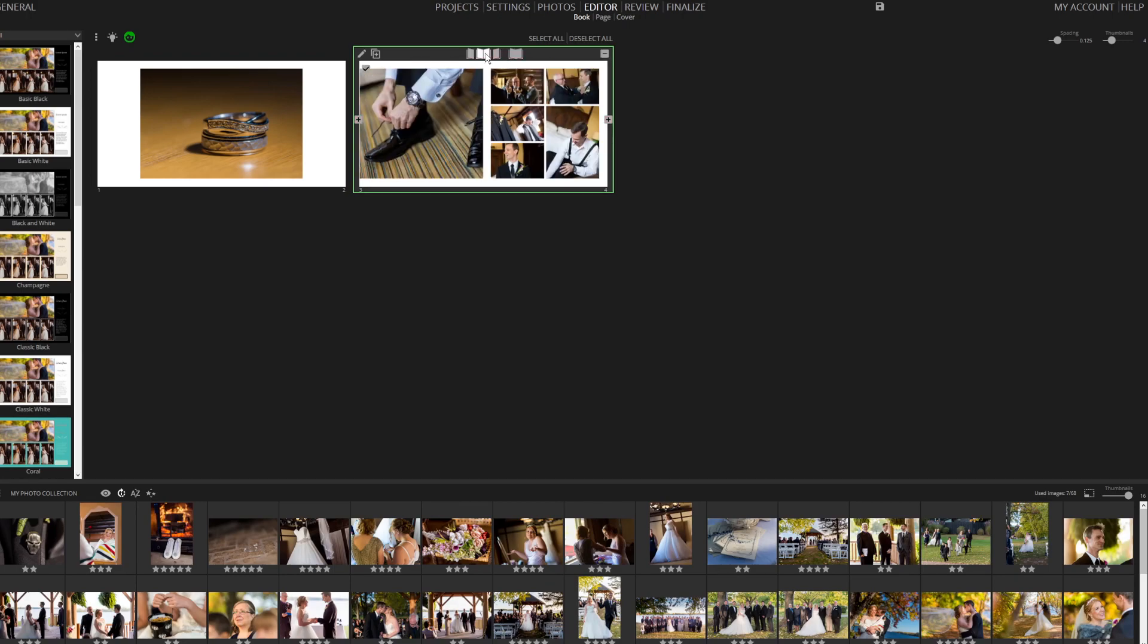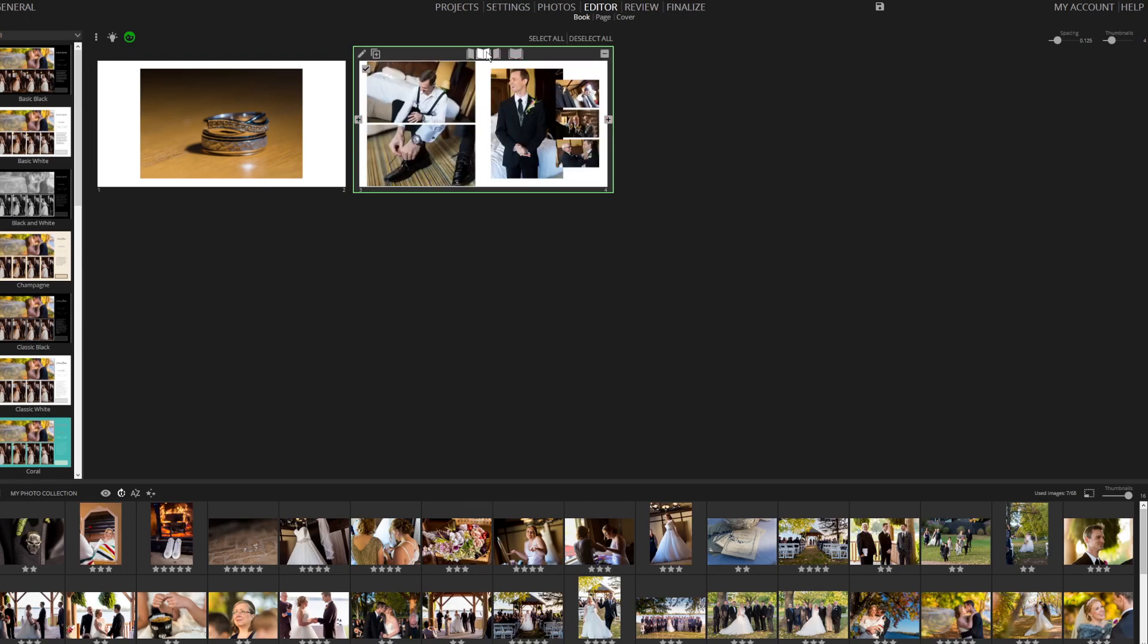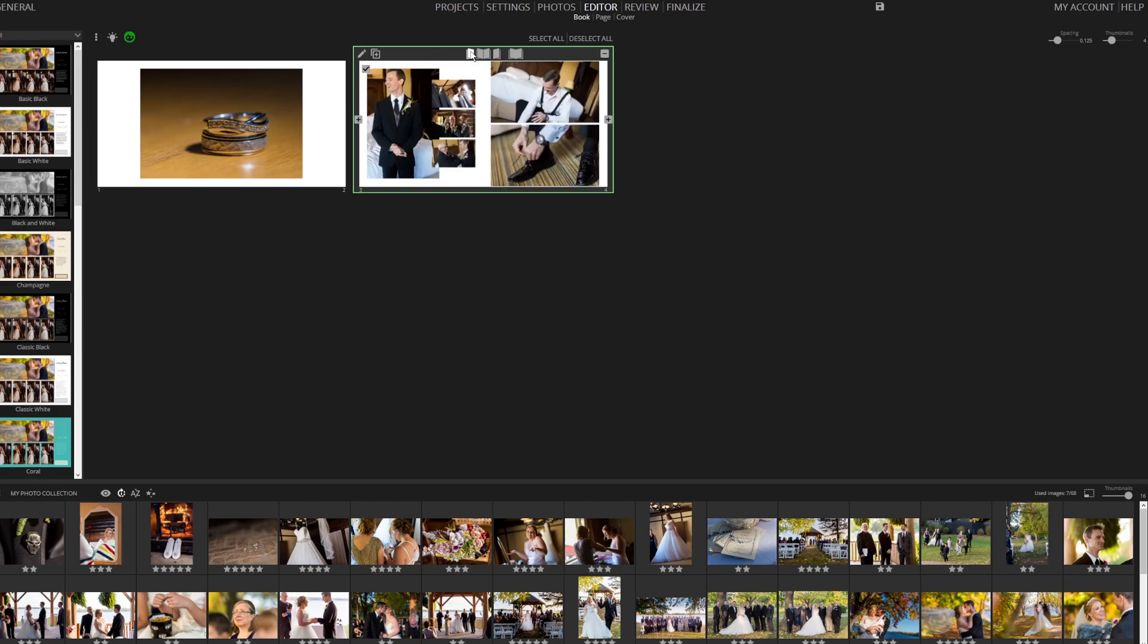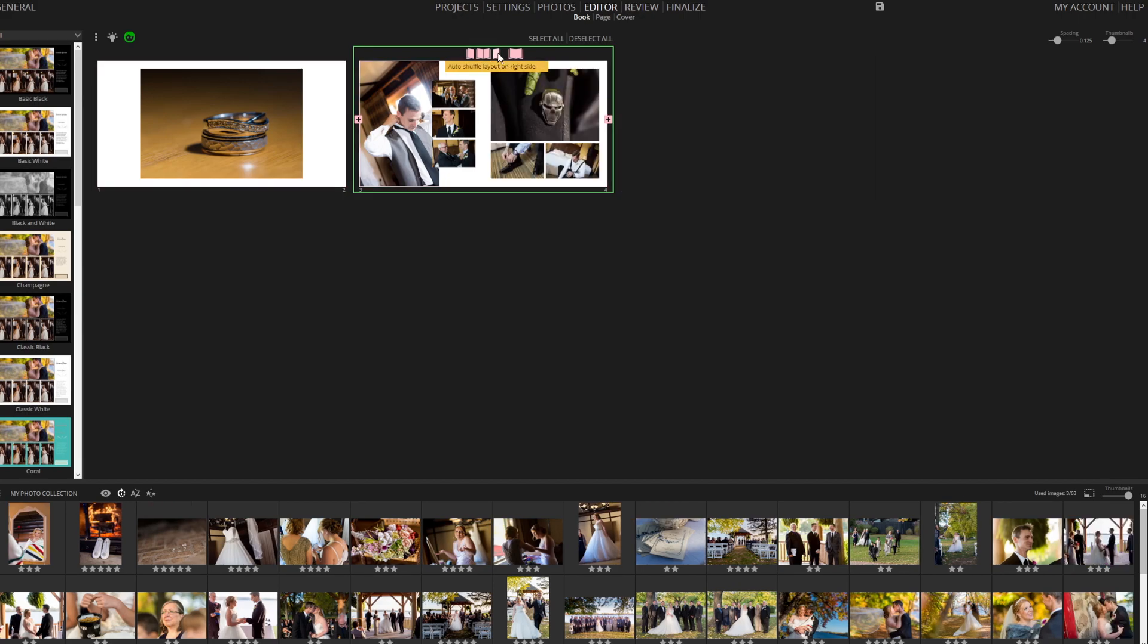If desired, click the icon at the top of the page to randomize the layout. Additionally, you can drag and drop an image into a specific spot on the page directly from the book overview.